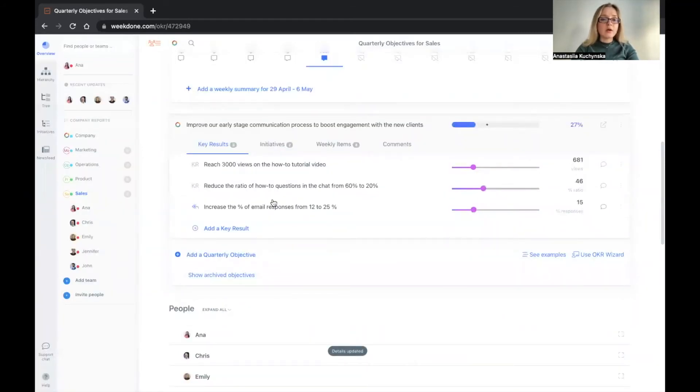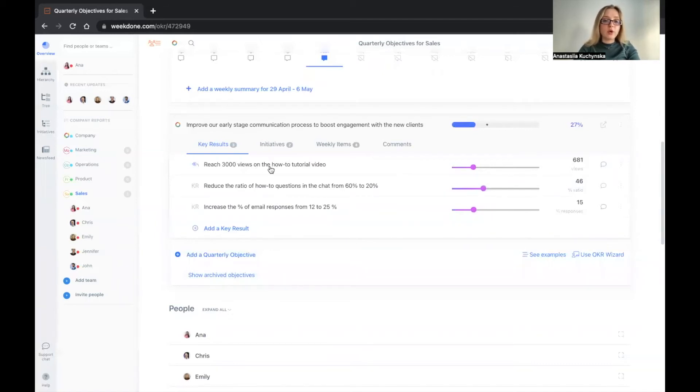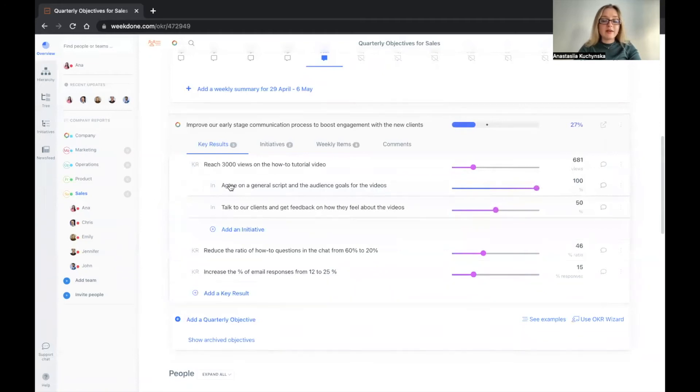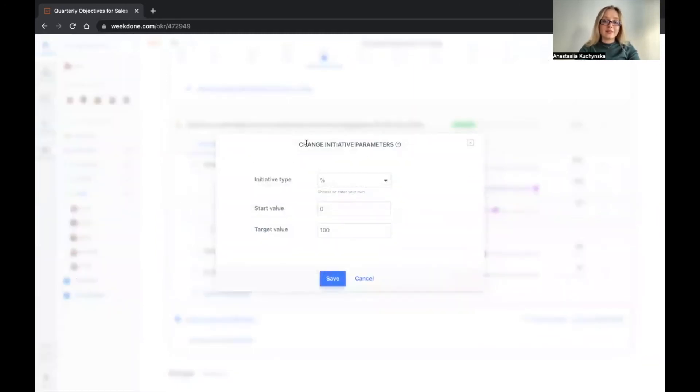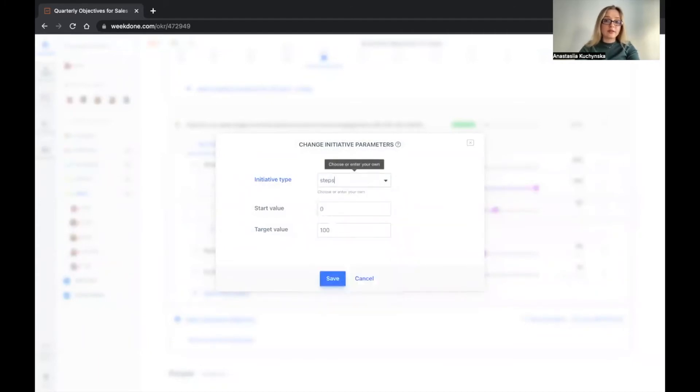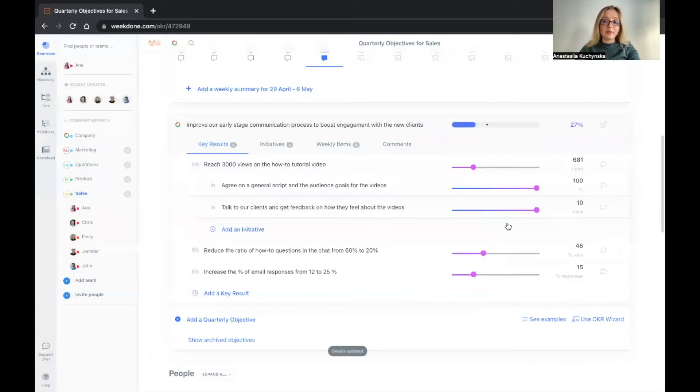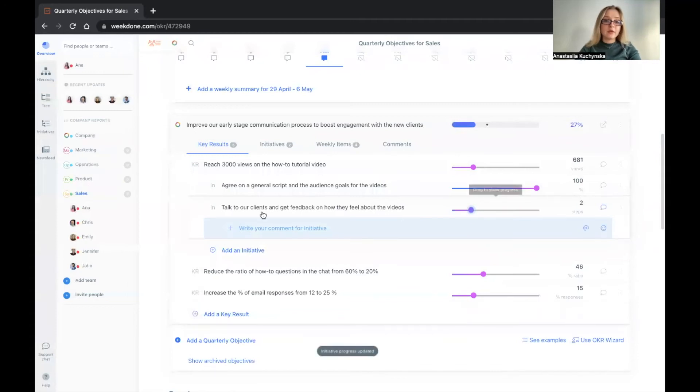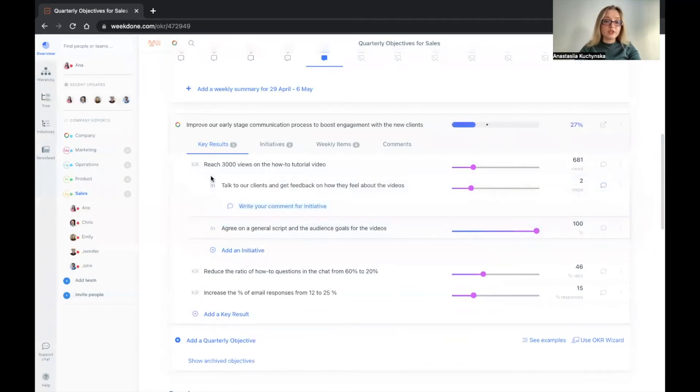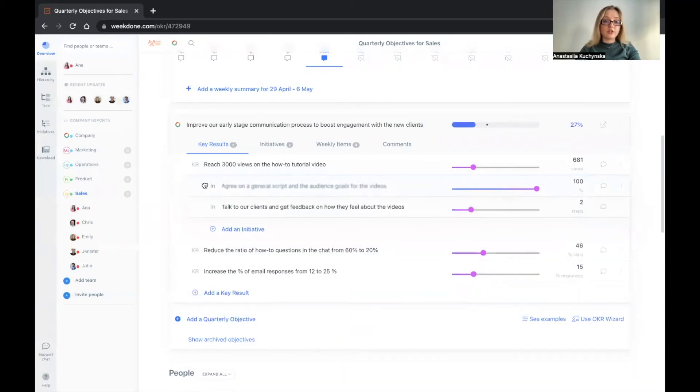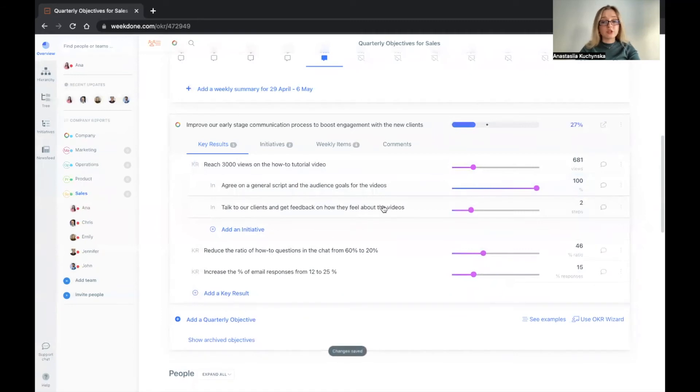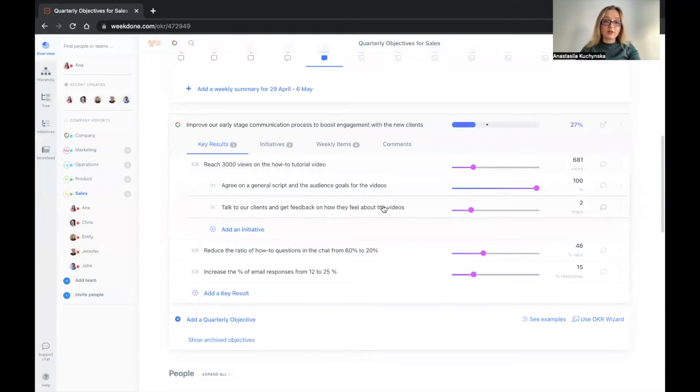Now, what about initiatives? What are we going to do, for example, to reach 3000 videos? If we open it up, we can see that we have already some initiatives and some of them already completed. Agree on the general script and the audience goals for the videos. Talk to our clients and get feedback on how they feel about the videos. You can also customize how you're tracking the initiative's progress. So you may also measure something like steps or track the steps. Maybe you have 10 steps in making it happen. And then you can be very specific about which step you're currently at. You can also rearrange your initiatives whenever some of them become more relevant to what you're working on right now. So feel free to experiment with this feature here and let us know what kind of feedback you have about initiatives in general.